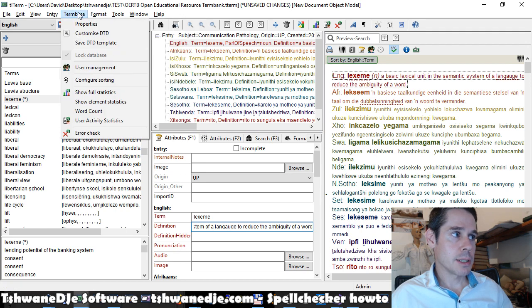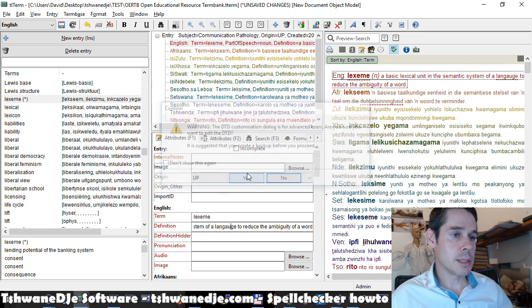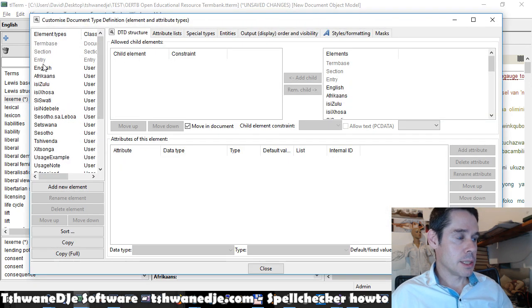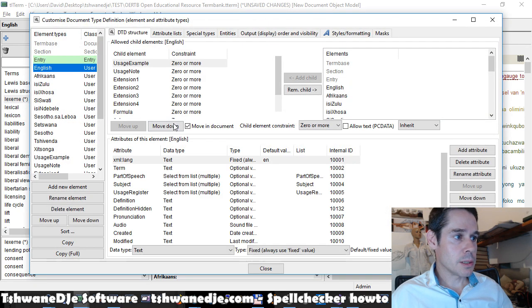And say if you're in TLTerm, Termbase, Customize, DTD. So check the language codes.